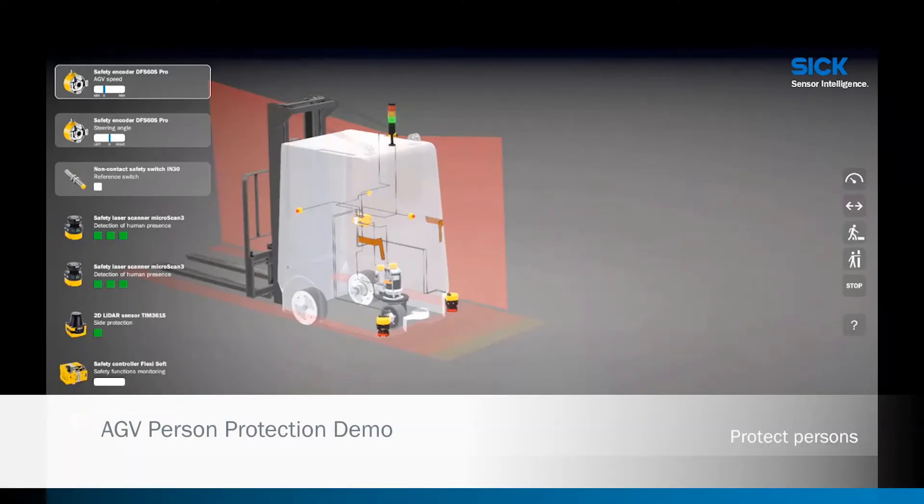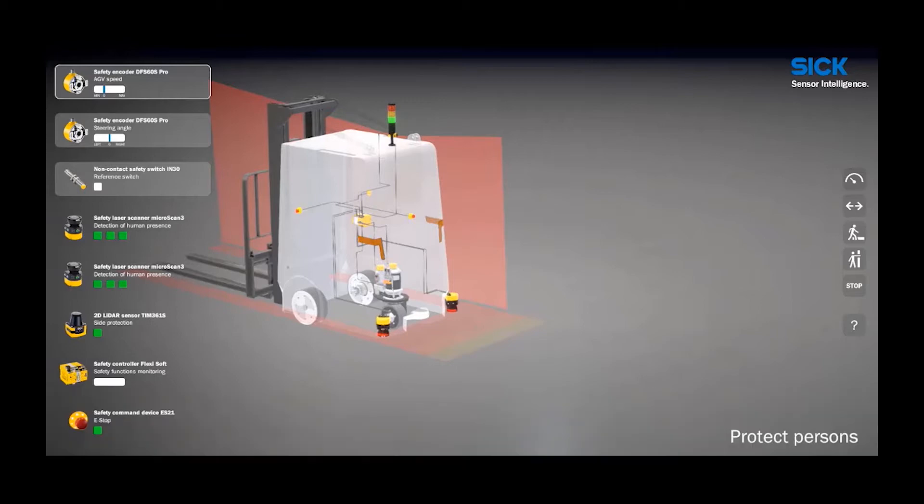SICK has a wide array of safety rated products that can be used in various combinations to create safety solutions for autonomous and guided mobile vehicles.